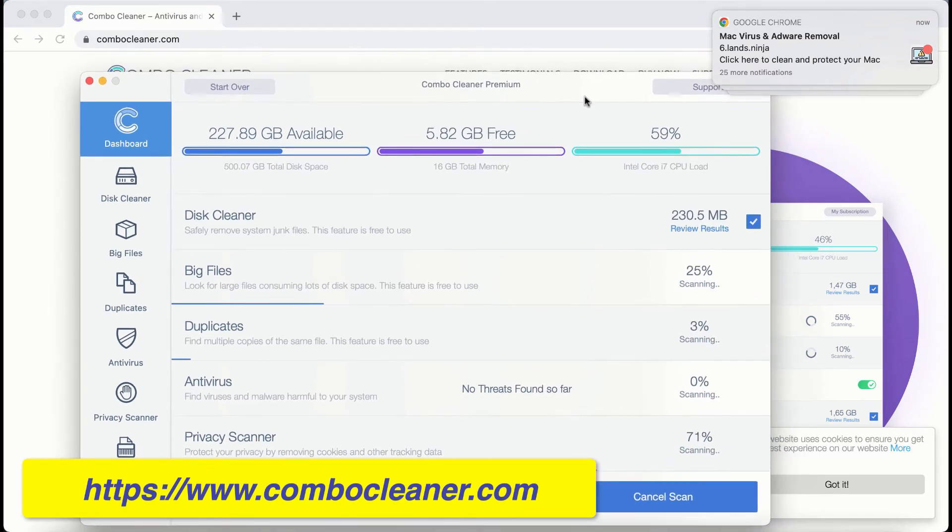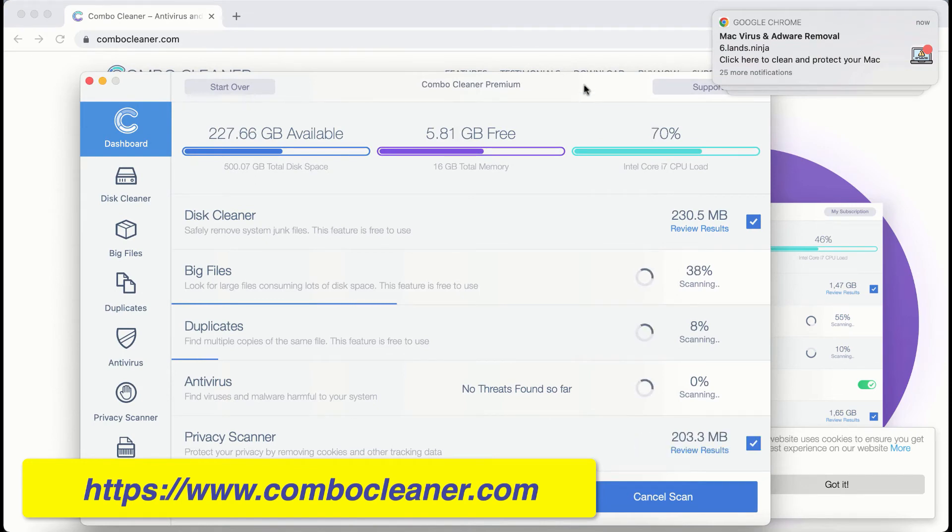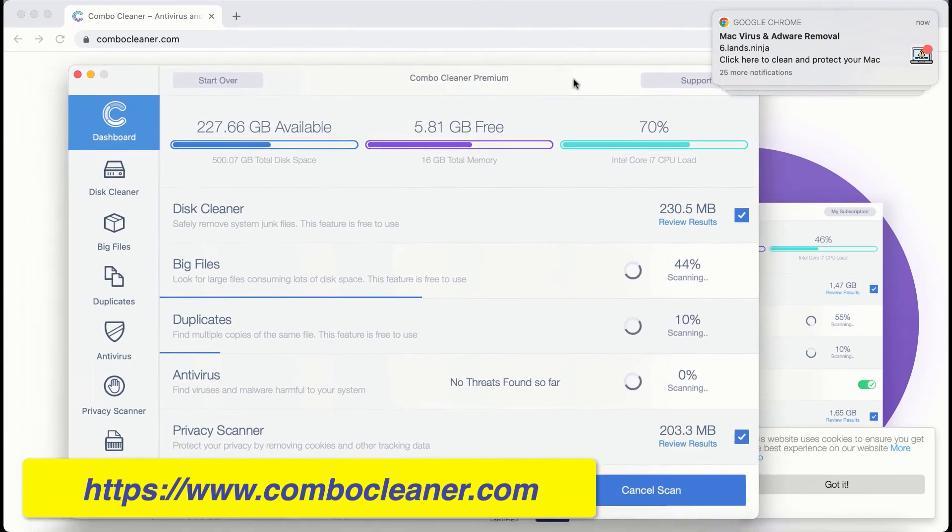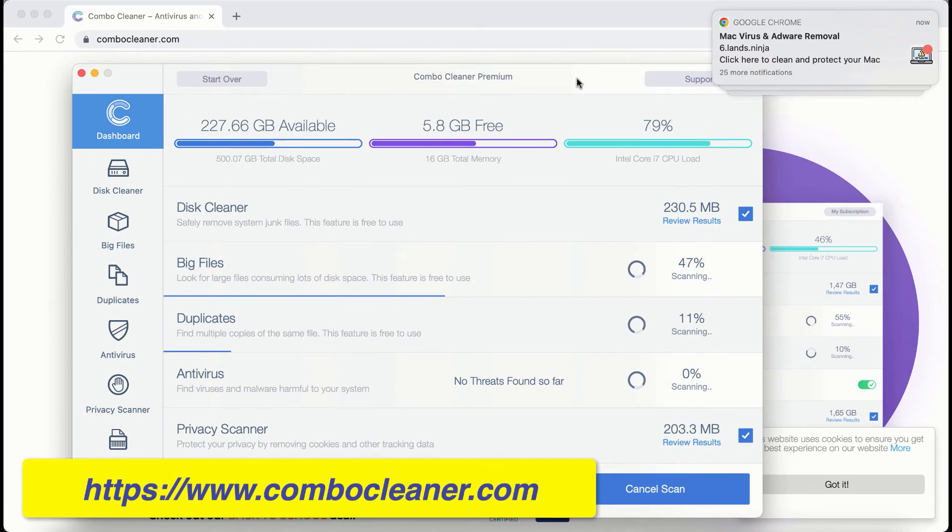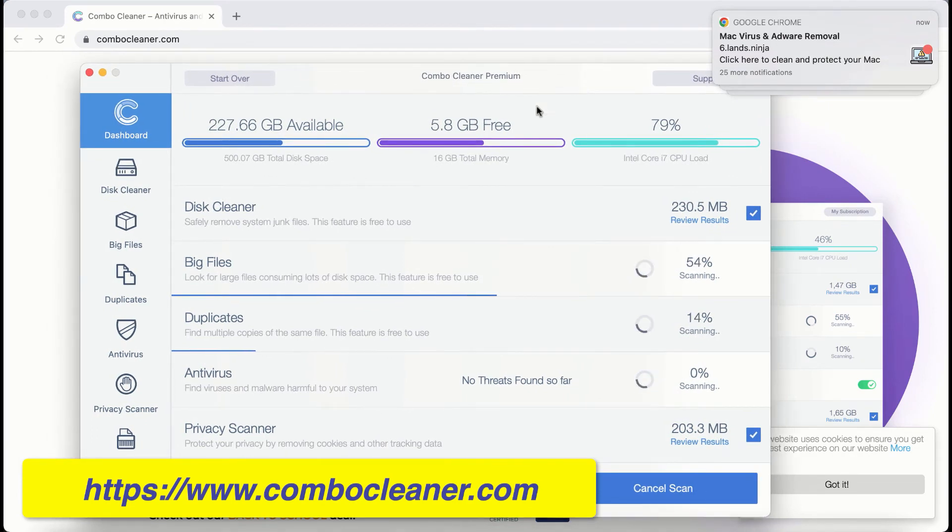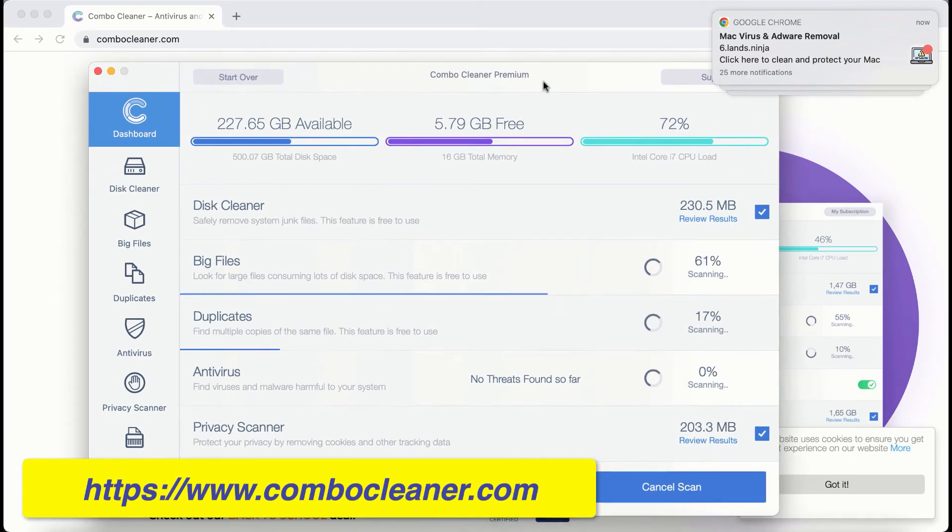First, the program should update its anti-malware database for proper detection and removal of any malware. Even in trial mode, there are certain free features.